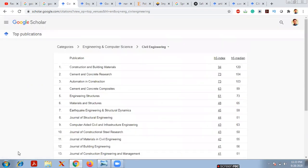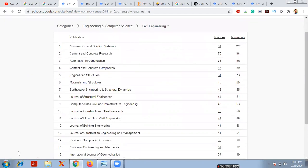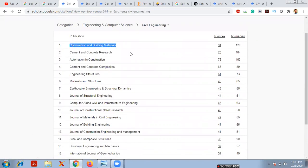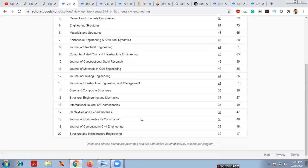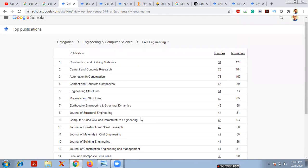I'll choose Civil Engineering. After clicking, the top publication shown is 'Construction and Building Materials' with an h5-index of 94 and h5-median of 120. Second is 'Cement and Concrete Research' with an h5-index of 73, followed by 'Automation in Construction'. These top 20 journals shown by Google Scholar are most likely indexed in Scopus or Web of Science.